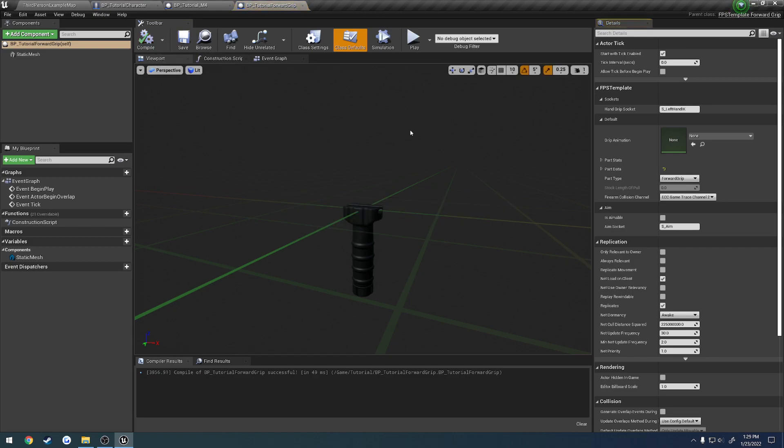So that's all you have to do to set up the vertical grip with left hand IK. And you're done. So I'll see you in the next video.